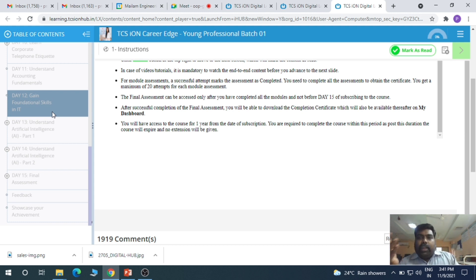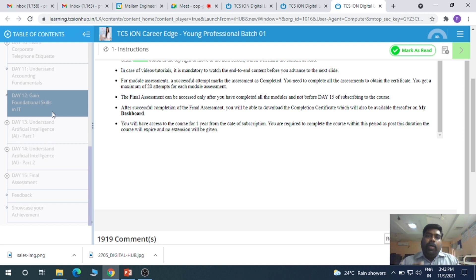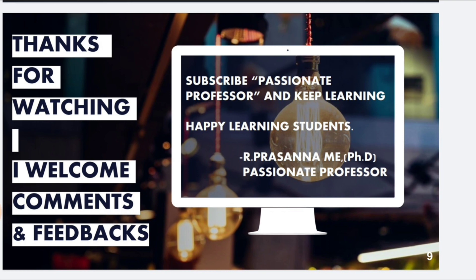You can easily impress HR. I believe this will be very useful information. All students should do the TCS ION Career Edge certification. Apart from TCS ION Career Edge, there are many other interesting certifications you can explore. Thank you students for watching. Subscribe to Passionate Professor and keep learning. Thank you very much.